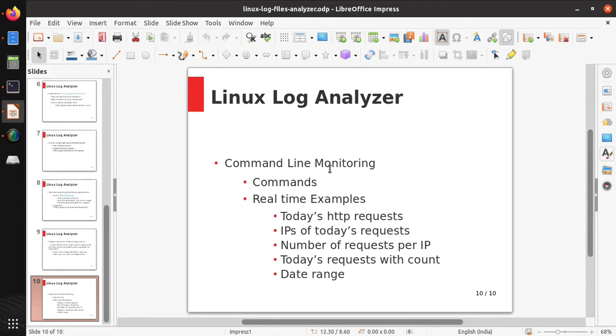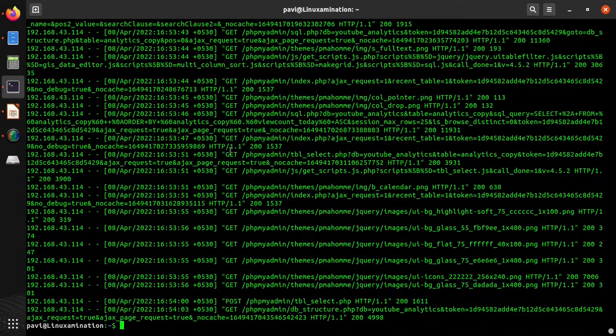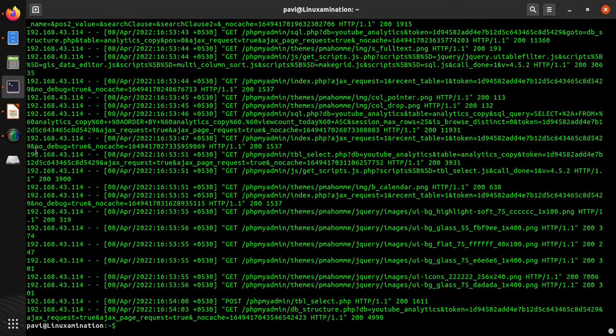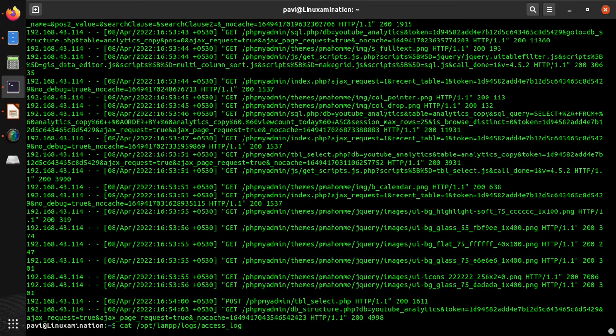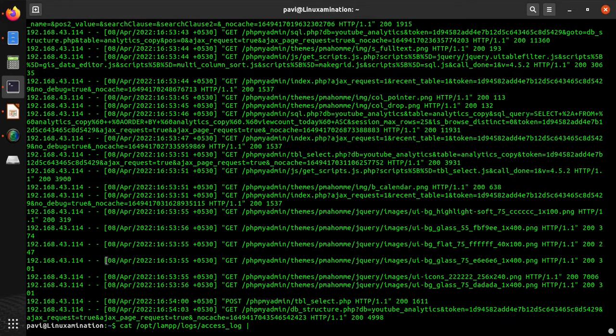I am going to give you an example of how you can analyze your logs using some simple commands. Suppose this is our Apache web application log and you need to analyze it. This is all mixed requests and you want to analyze some specific requests. Suppose you want to analyze the requests of today's log only. You need to simply cat this log file and then use today's date.